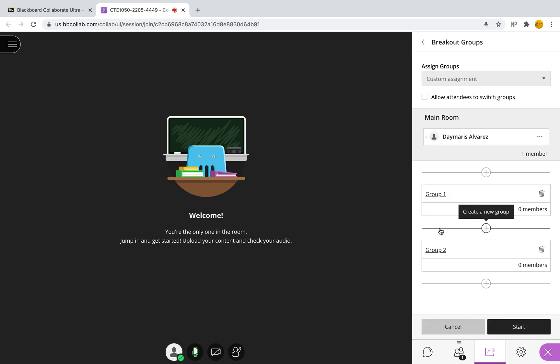Now the great thing about breakout groups is that there are two ways that you can do this. One of the ways is by creating a custom assignment, which means that I can select the number of groups and the people that are in it. Now at the moment there are no attendees in my class, so I cannot break the groups down.